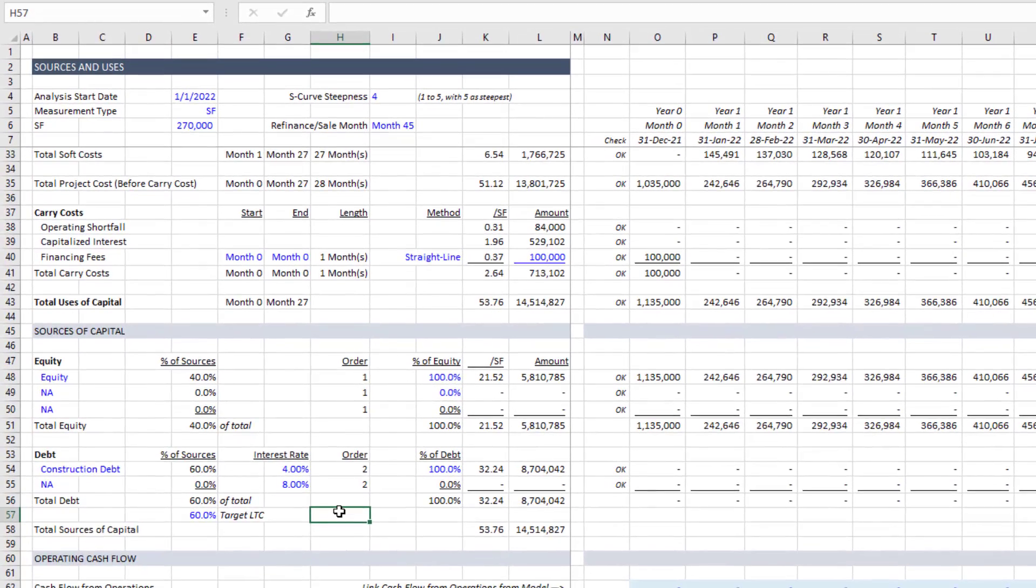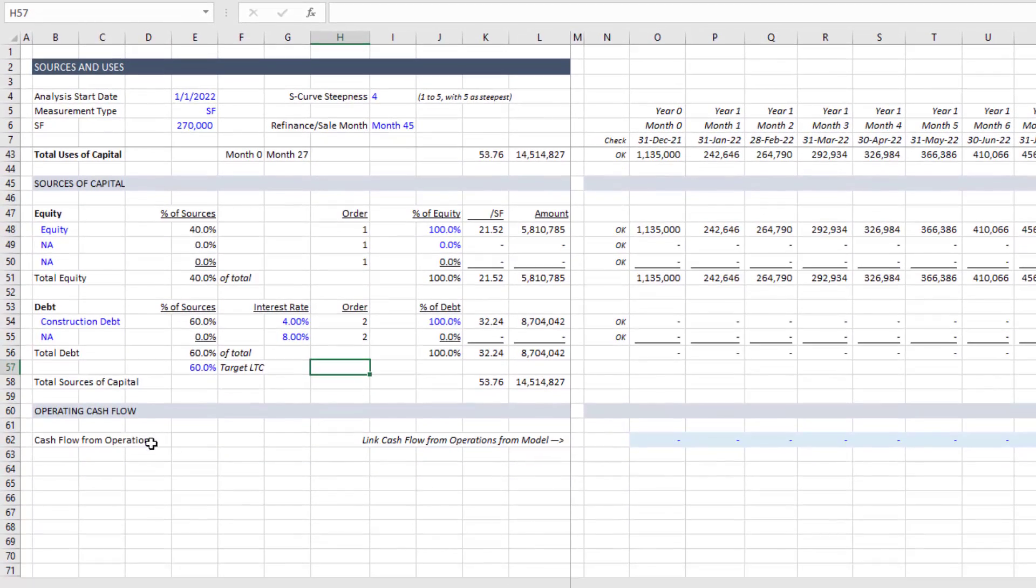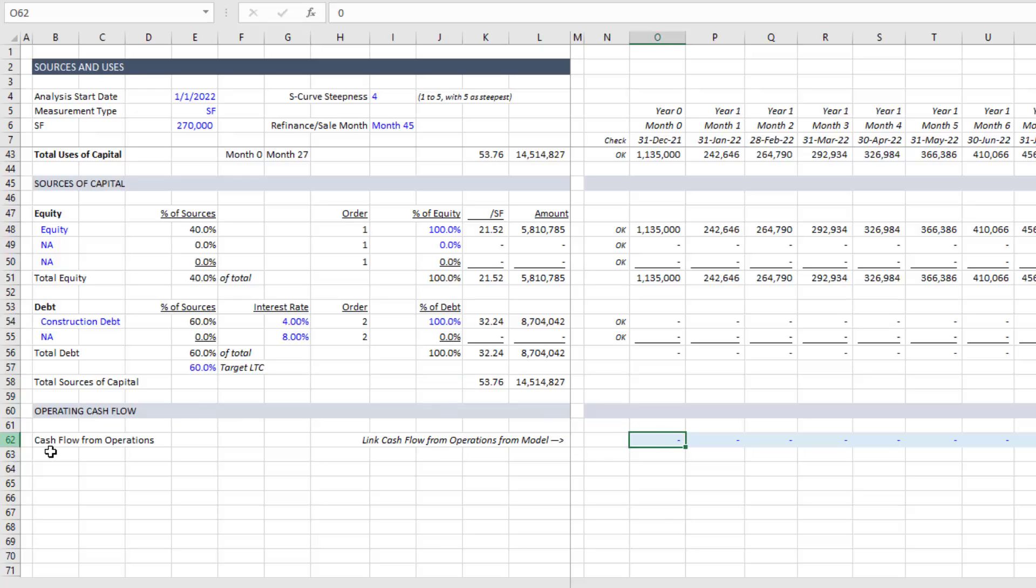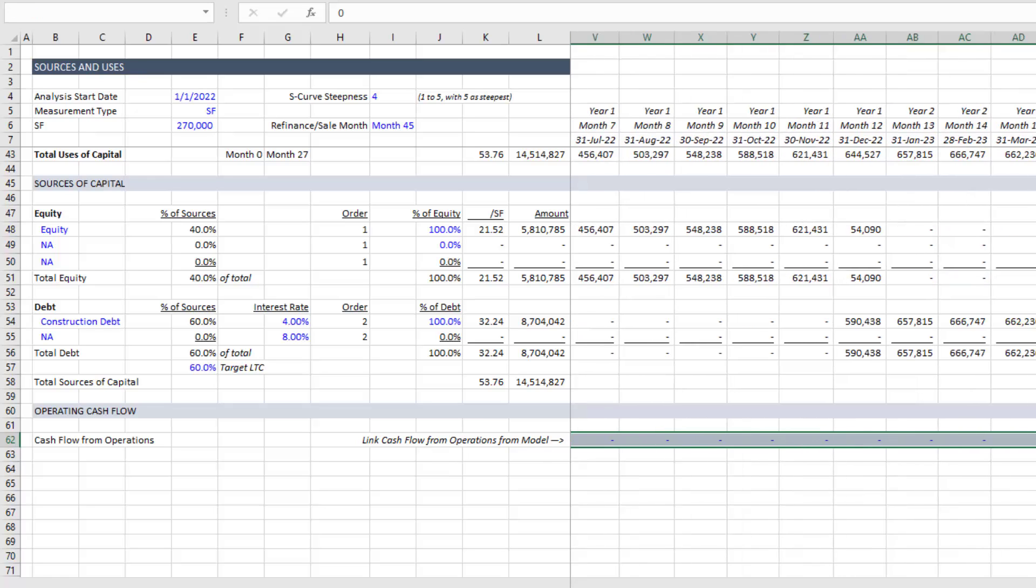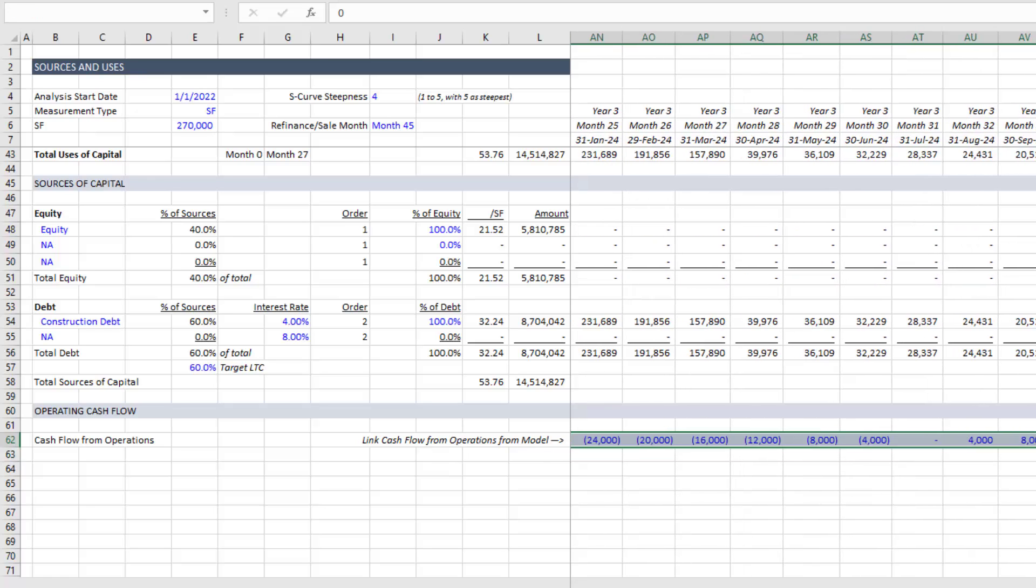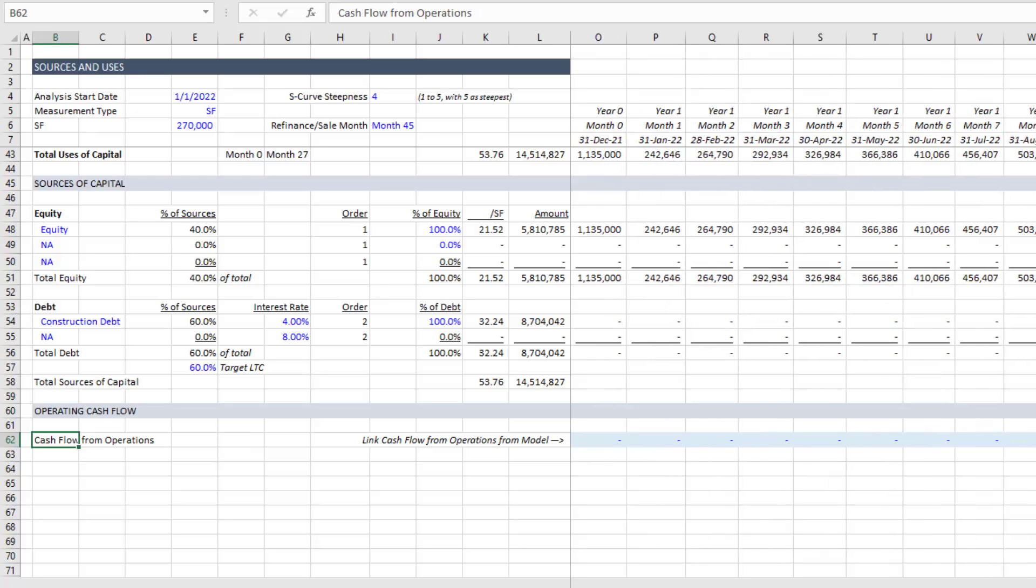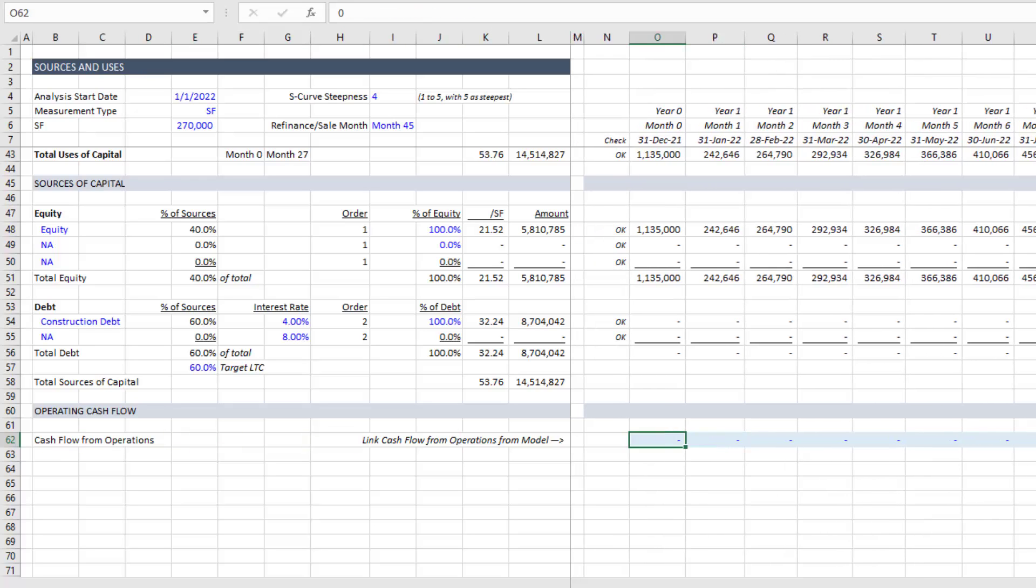Now finally, the last section is in this case called operating cash flow, in all likelihood, you'll either delete this all together, or you'll link this to your cash flow from operation. But really, what needs to happen is the values in this row need to be linked to the cash flow from operations line in your operating cash flow module. So right now, I just have some dummy values, but you would actually link this to wherever you're calculating cash flow from operations in your model.